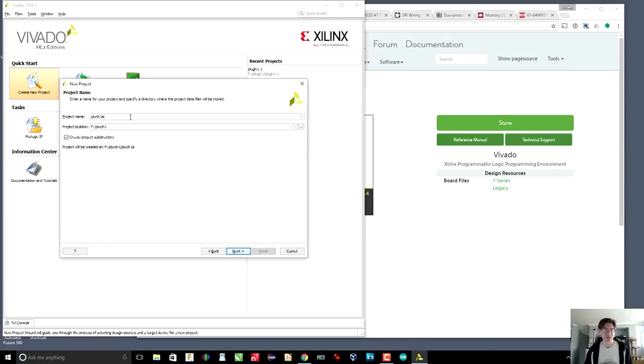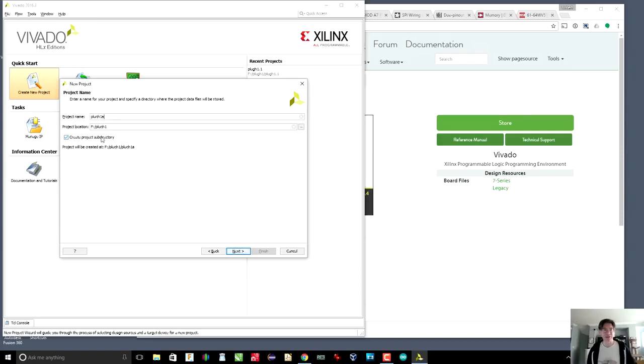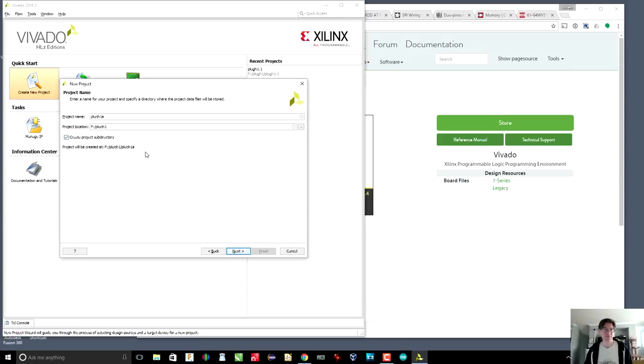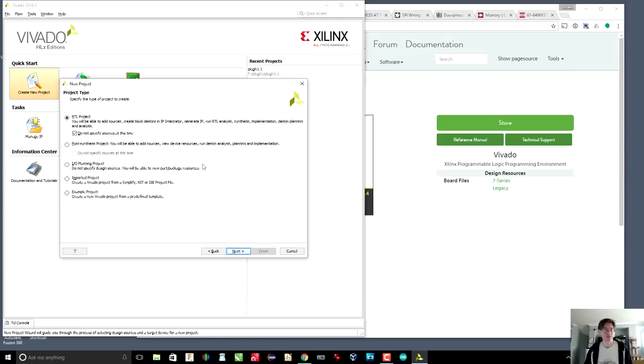All right. So this is basically the first revision. Plug1a. So I'm going to create a project subdirectory because Vivado creates a whole bunch of directories in there, and I want to keep things clean. So the subdirectory is going to be called plug1a, and then all the other subdirectories that Vivado creates are going under there. So next.